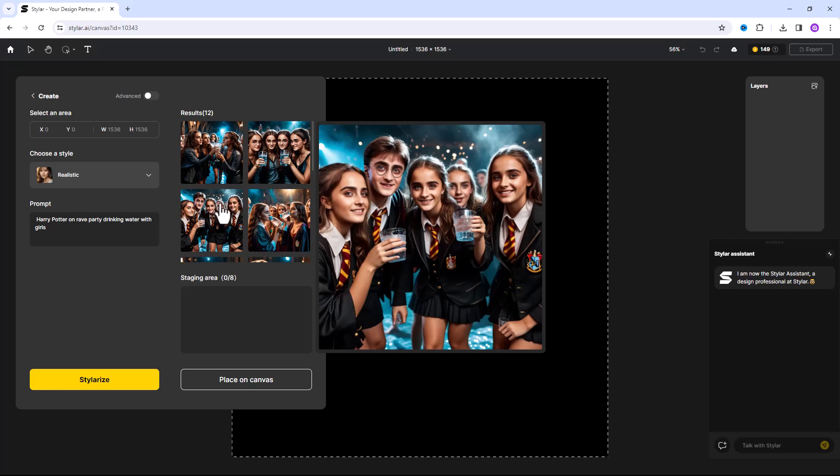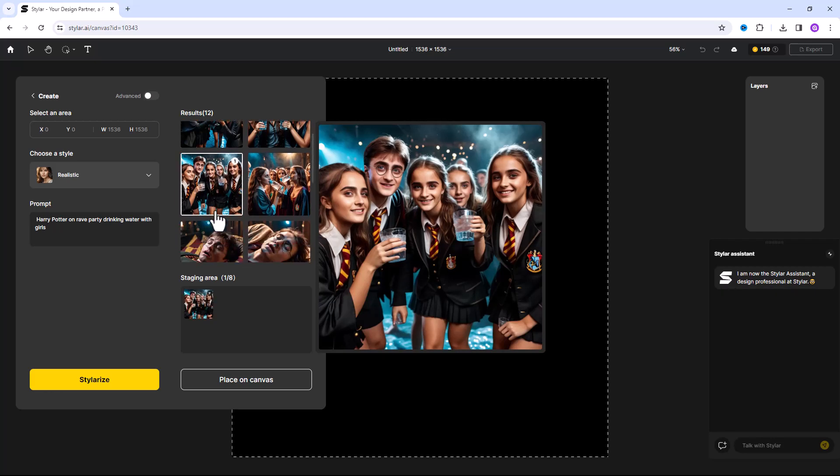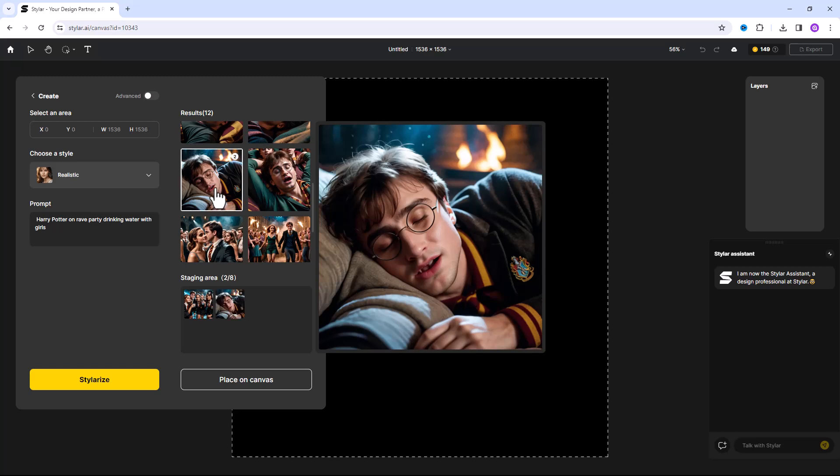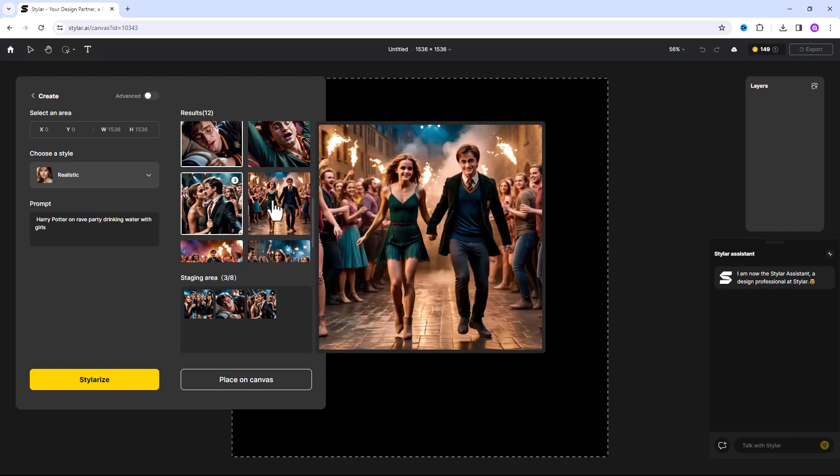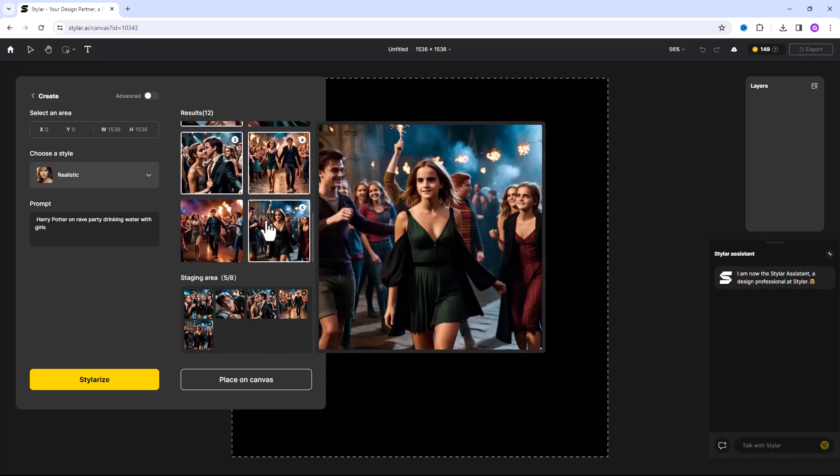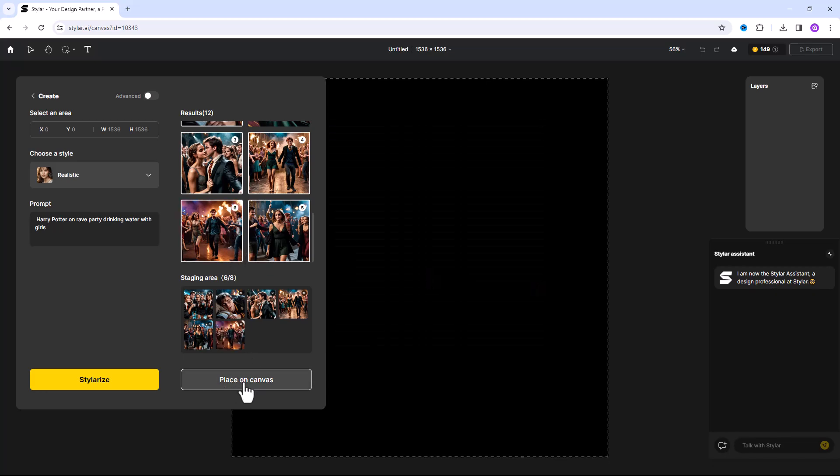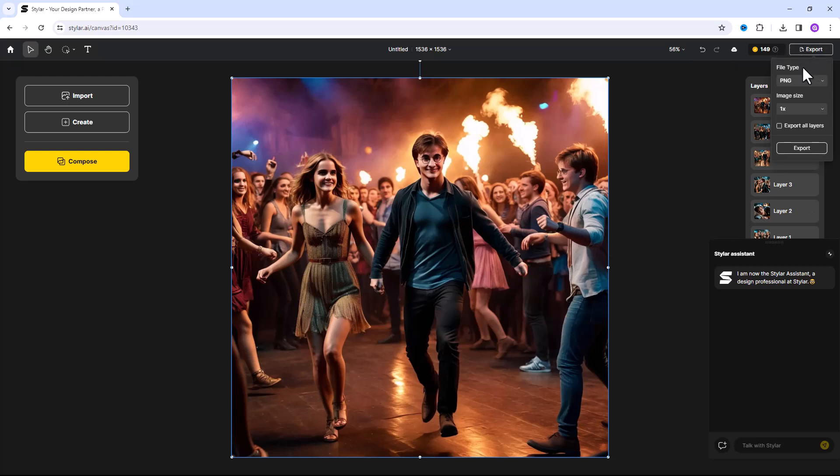If you want to save this image on your PC, select multiple images. Click on place on canvas. Click on export. Choose file type. If you want all images, check on export all layers and click here.